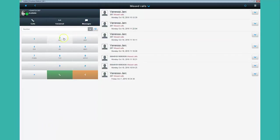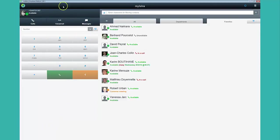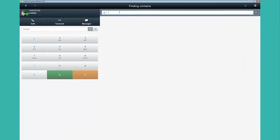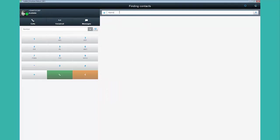If you want to search for a contact, you just have to enter either its extension number or its first name or last name in the searching engine. Results are displayed automatically.